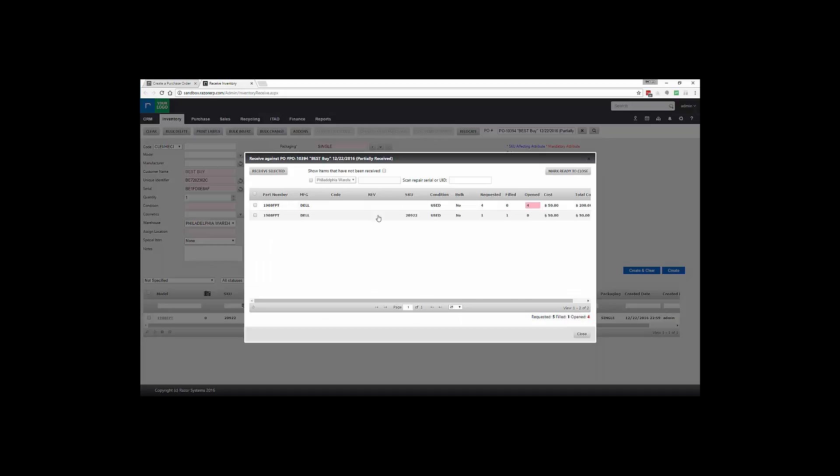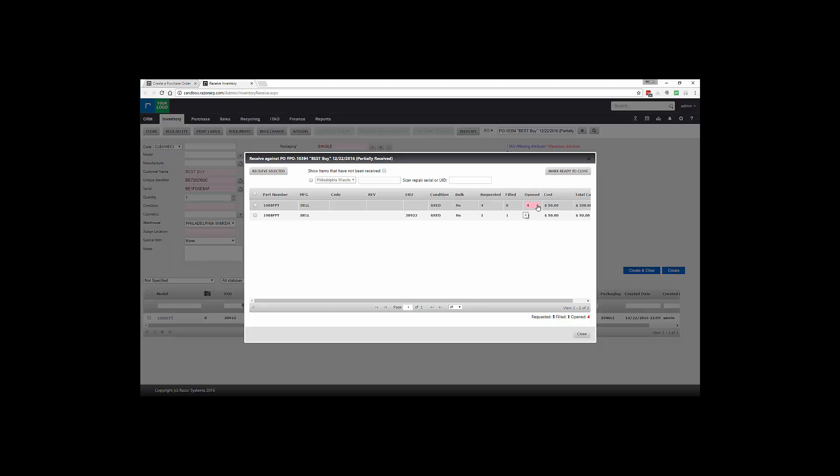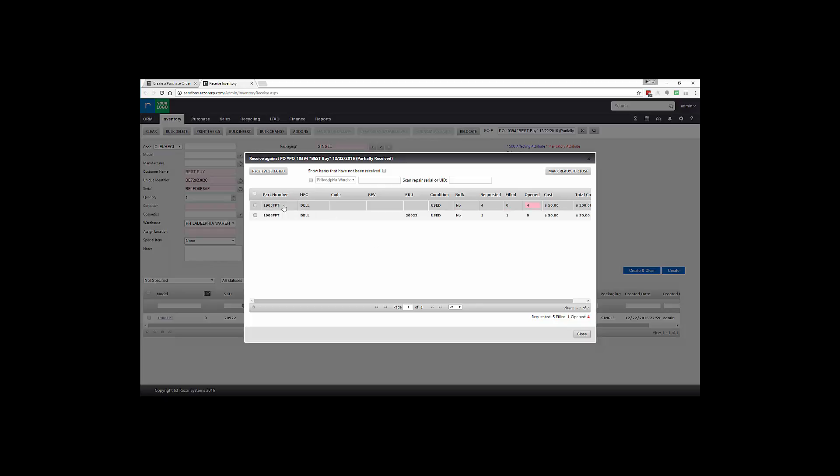So you can see four were requested and four still open and one has been received. If you double click, it'll fill the item in the background so you don't have to retype in the model number.